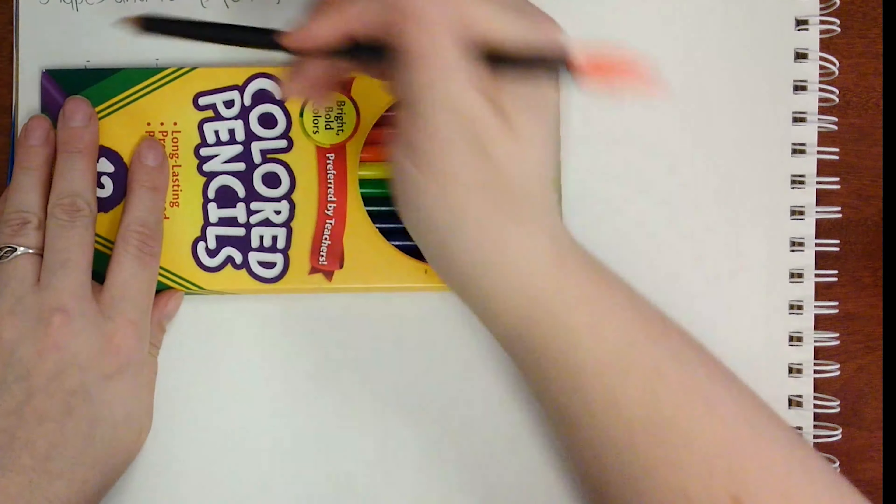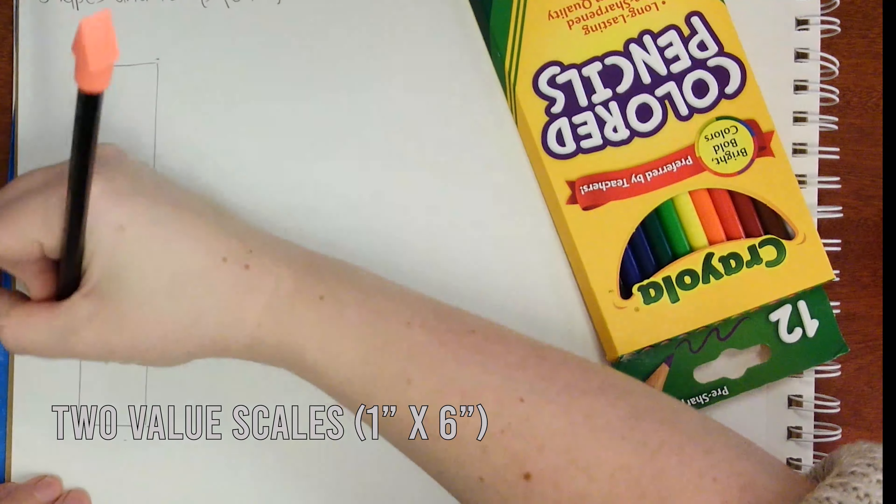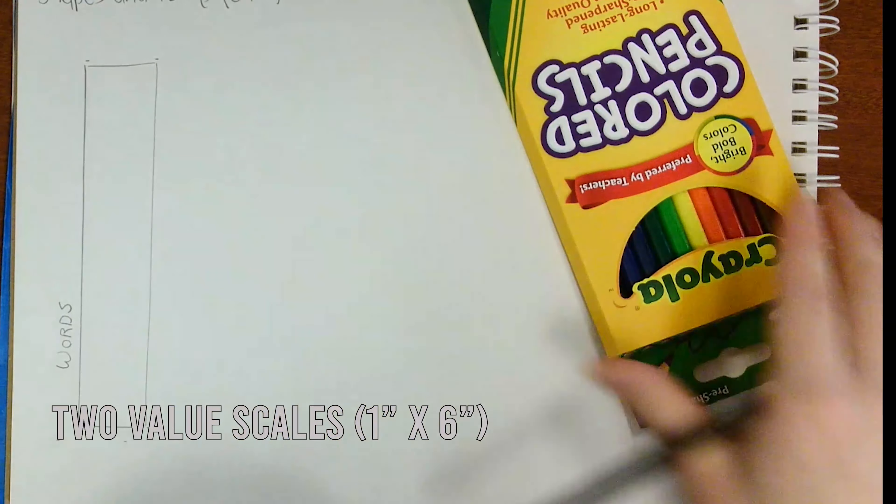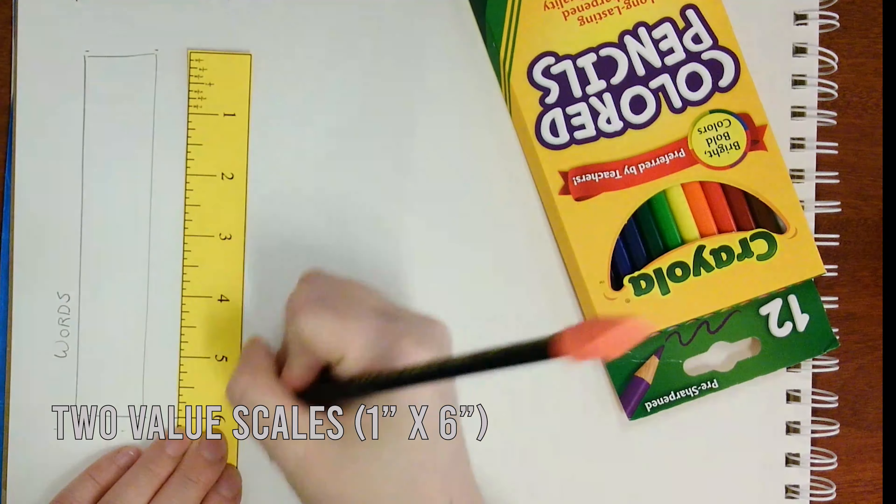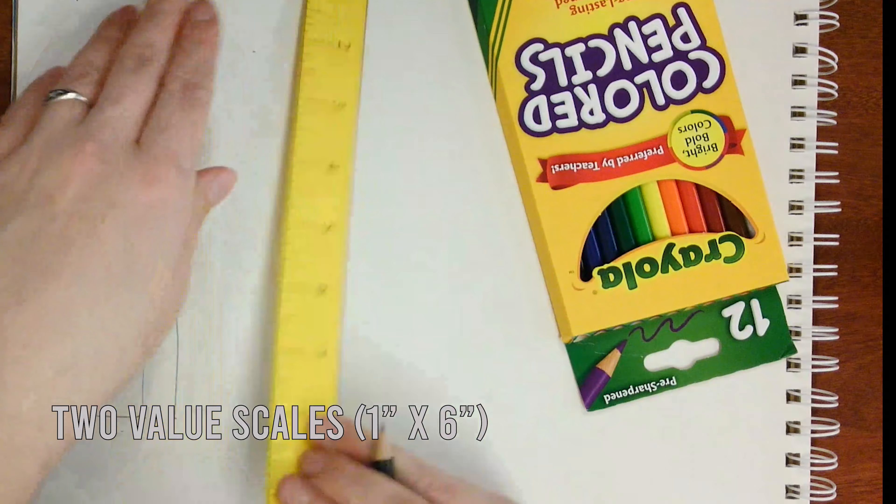Start by drawing two value scales, one for your words and one for your background.